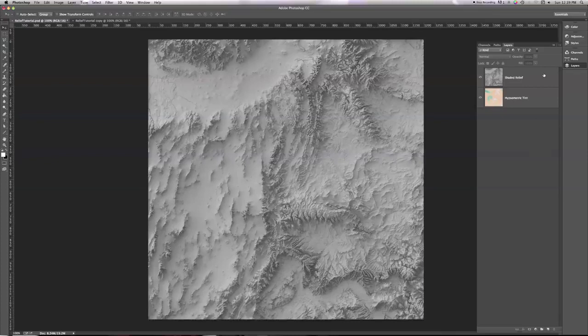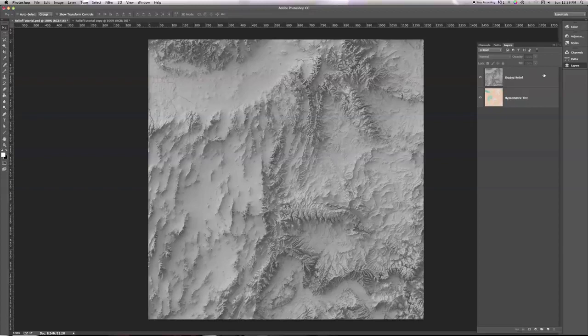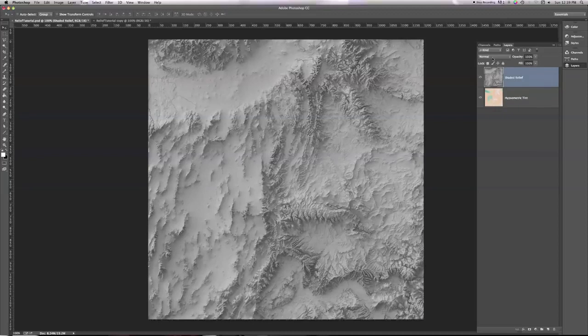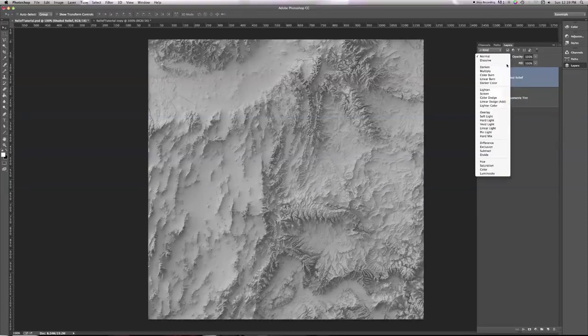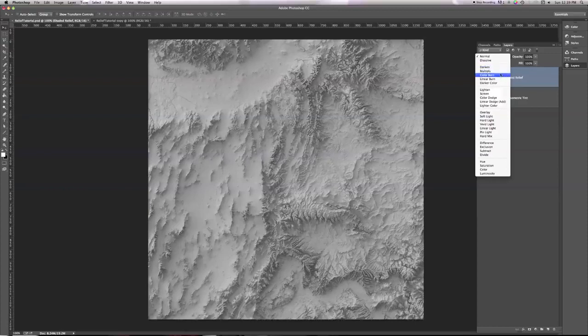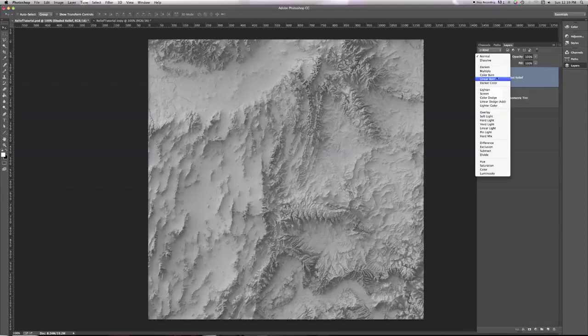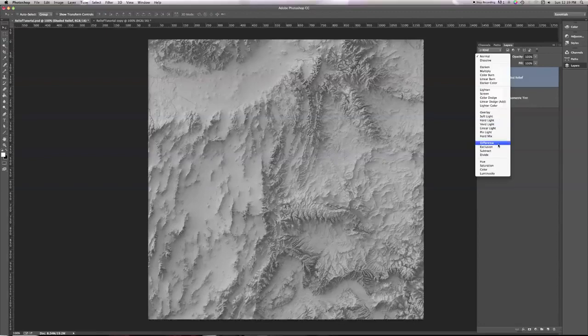The answer here is to change blending modes. So if I click on my shaded relief layer, I see this thing that says normal at the top of the layers palette. And if I click that, I see a whole bunch of different options for different modes that Photoshop can use to combine the pixels in one layer, our shaded relief, with the pixels below it in our hypsometric tint.